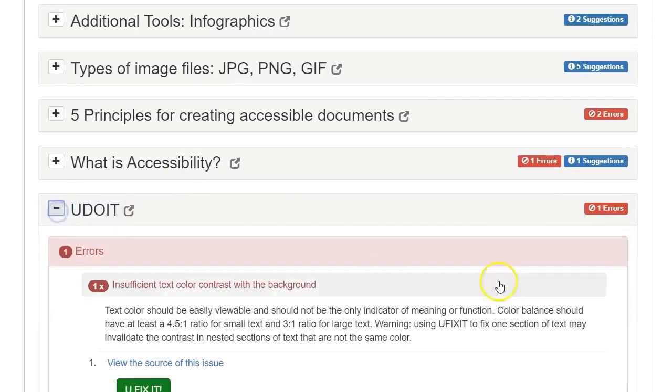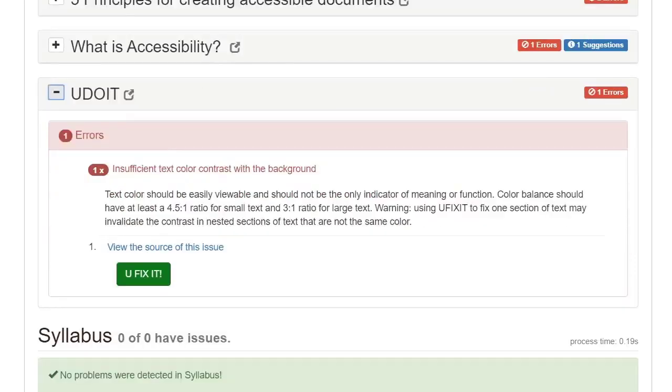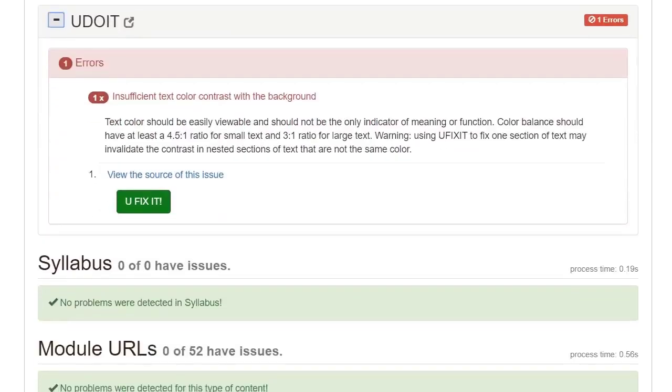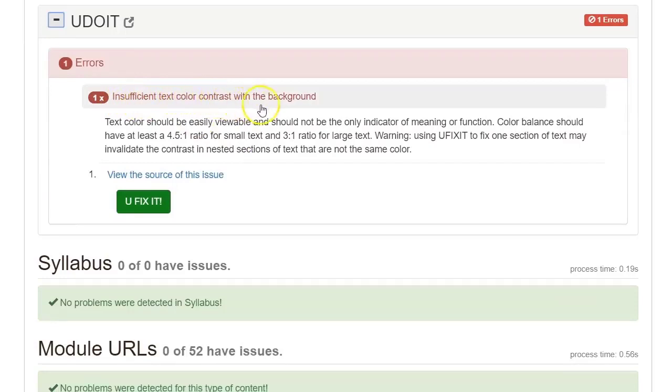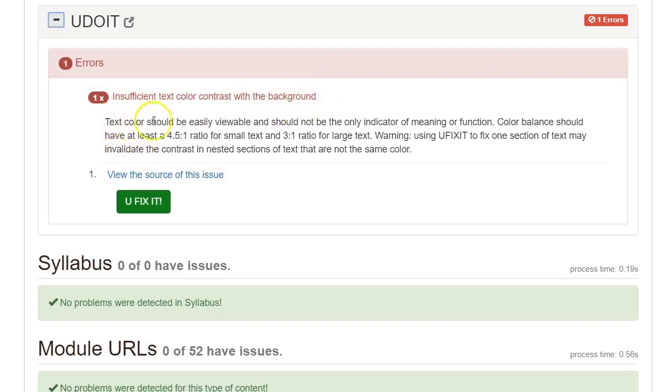If I expand this, then I can see the details on that error. In this case, it tells me there's insufficient text color contrast with the background, meaning a good contrast would have very dark text on a light background, or very light text on a dark background.